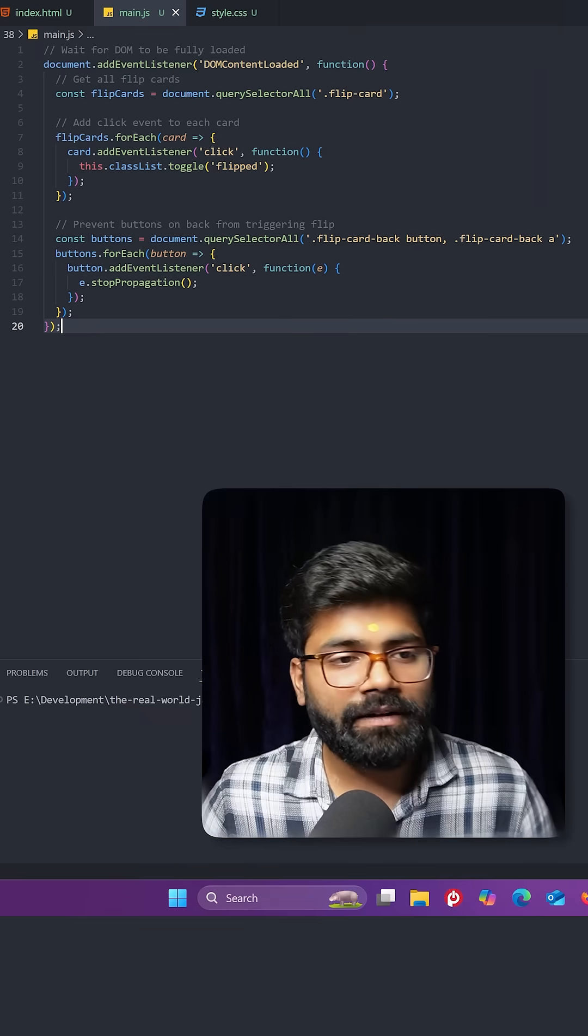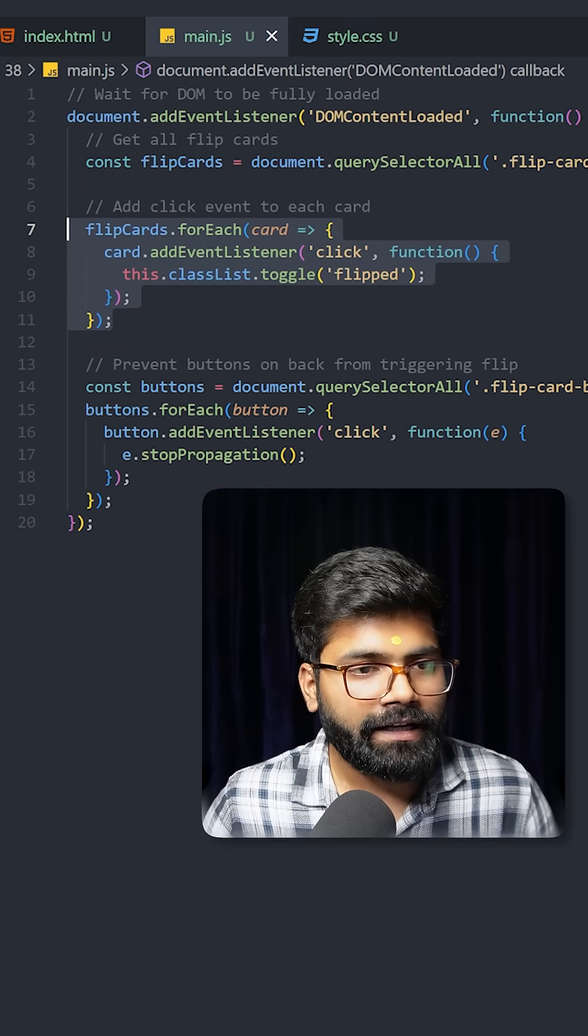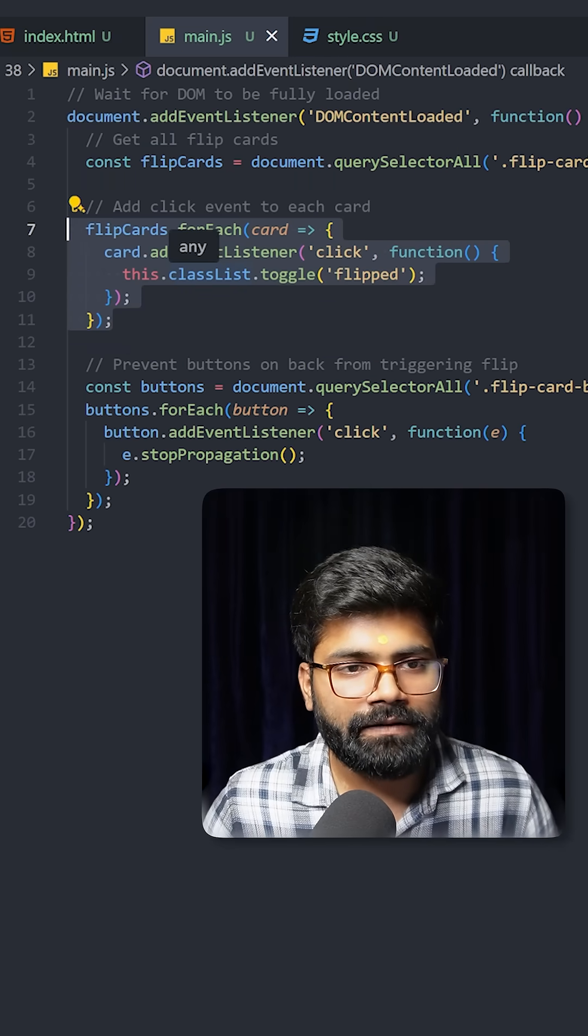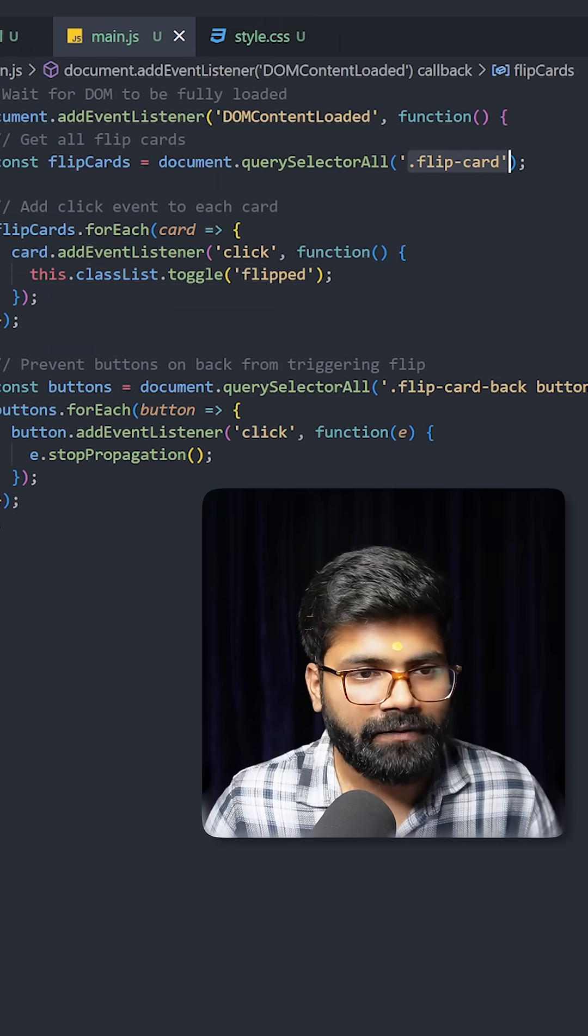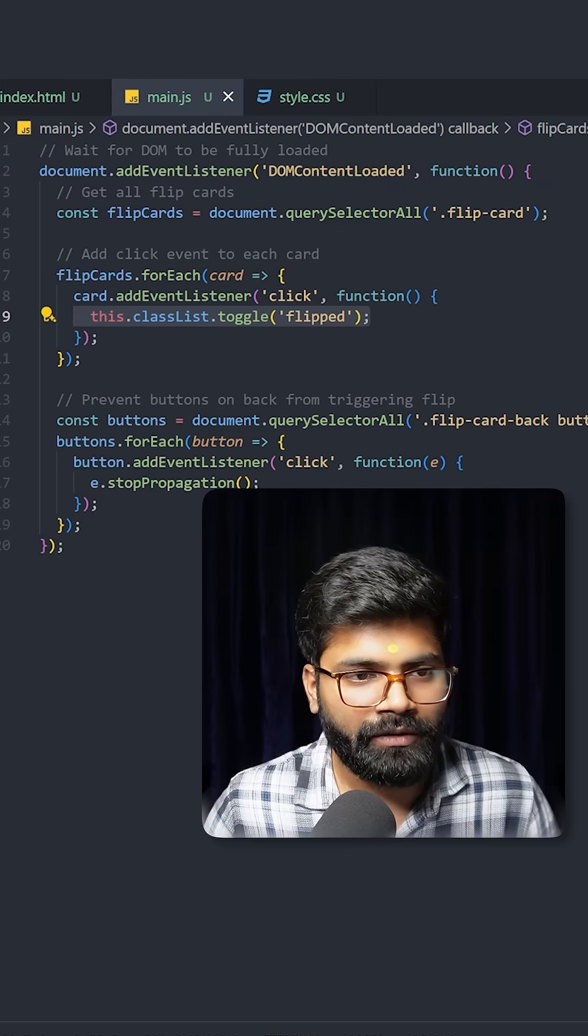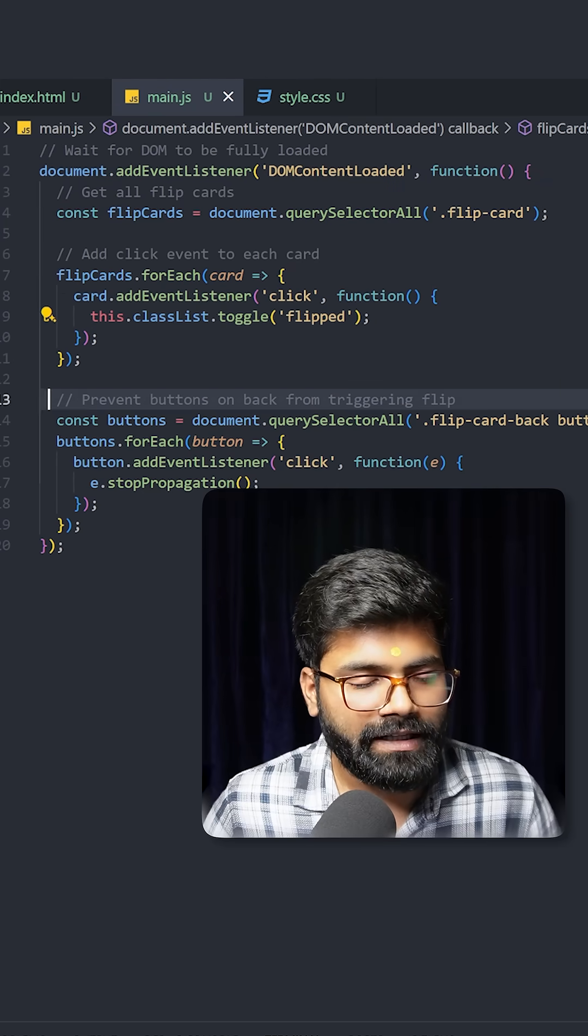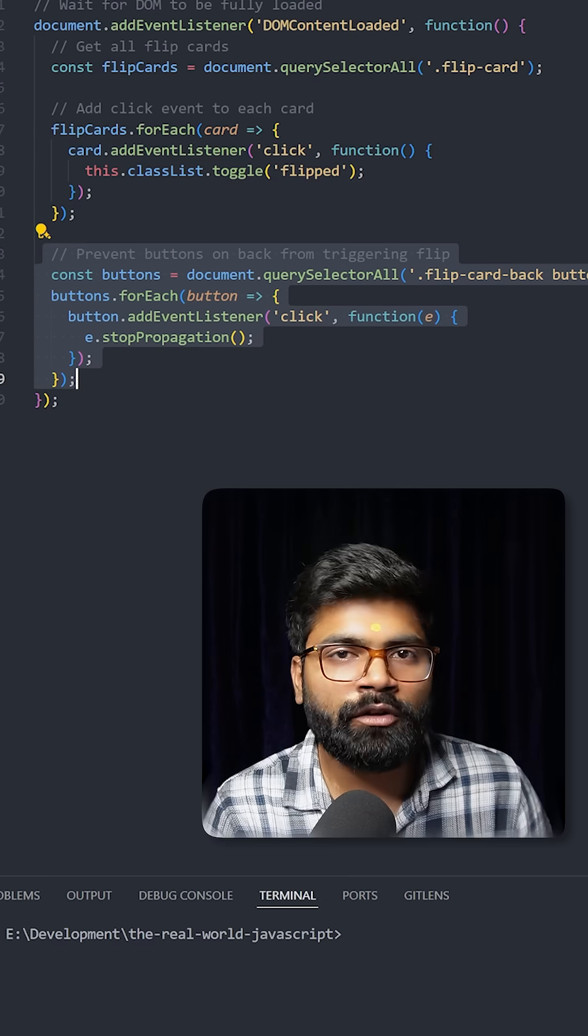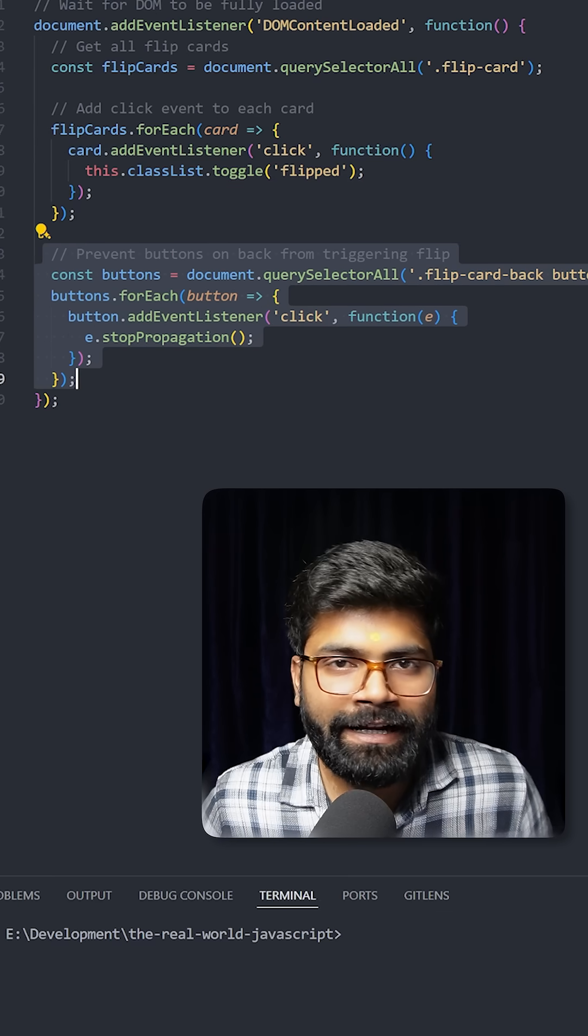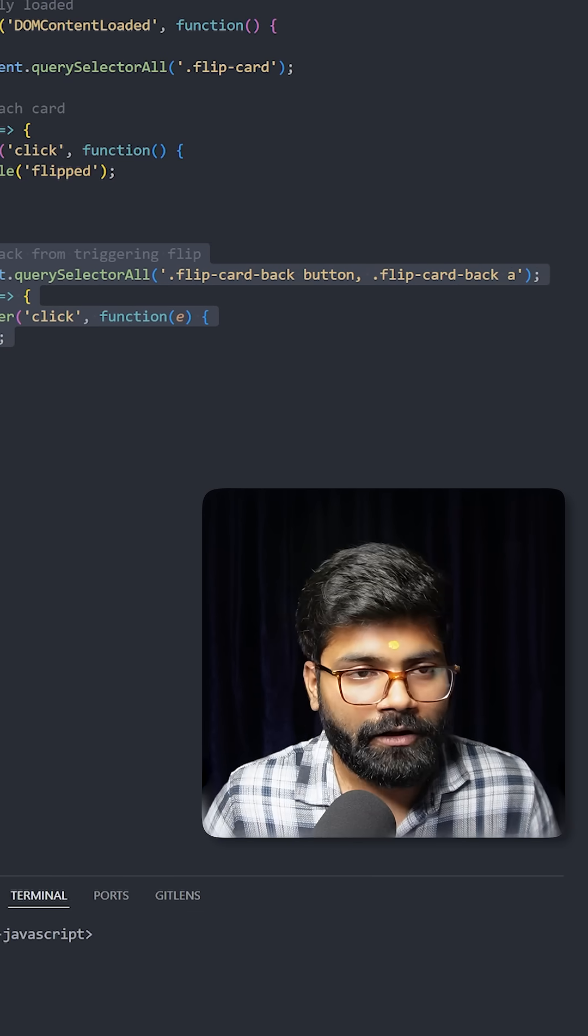For this one we don't have a lot of stuff inside the JavaScript. We are adding here click event to each card which has the class flip card and we are doing this toggle over here for the flipped class. And then here we have the code that prevents buttons on the back face from triggering the card to back flip when clicked.